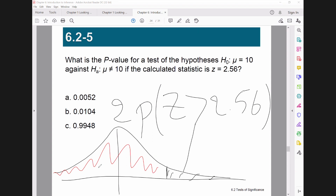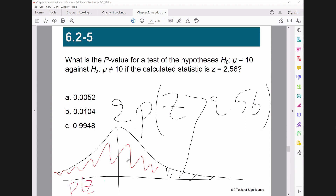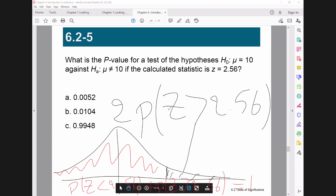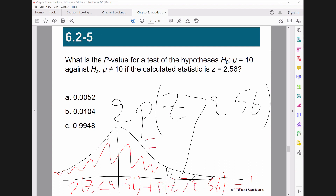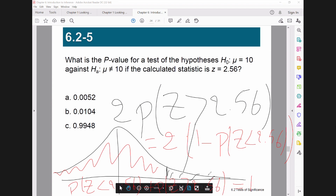Since the total area equals one, we can write: the probability of Z less than 2.56 plus the probability of Z more than 2.56 equals one. Using this equality, we can write: probability of Z more than 2.56 equals one minus probability of Z less than 2.56. Be careful — it was 'more than' and it becomes 'less than'. The black area equals one minus the red area. Is that clear?